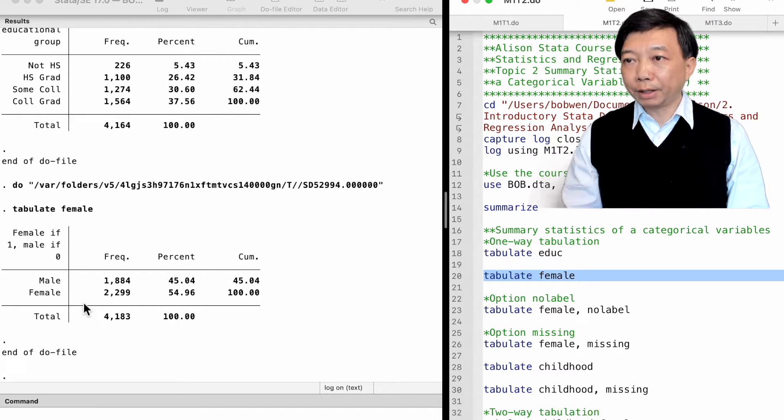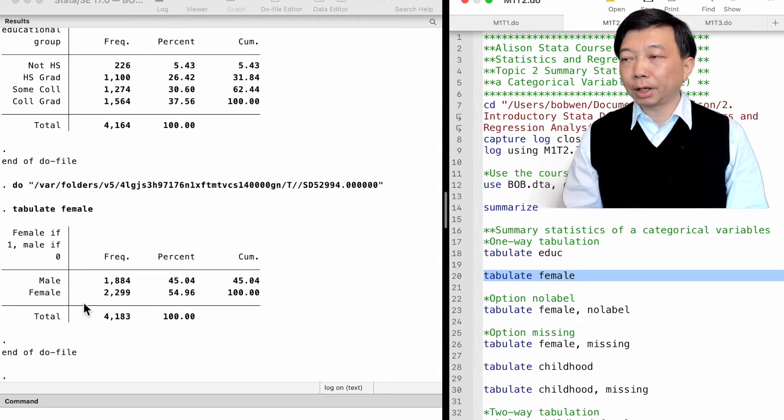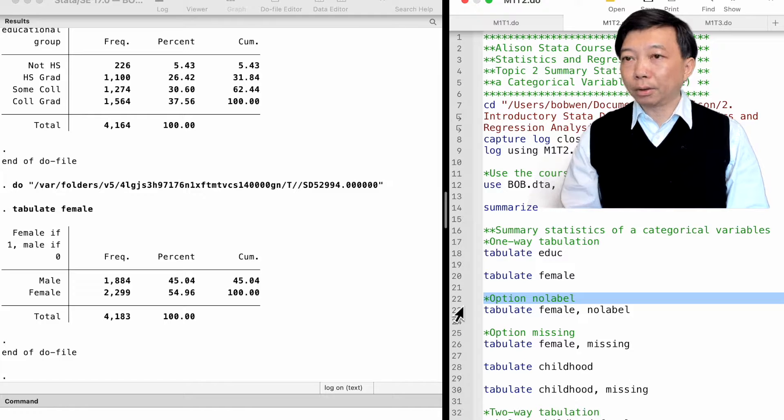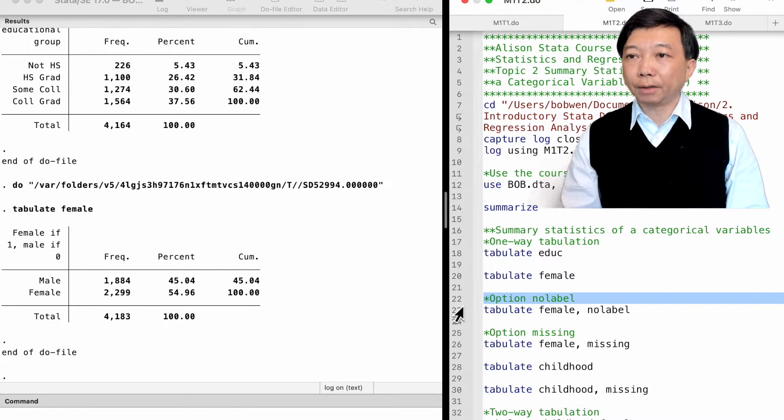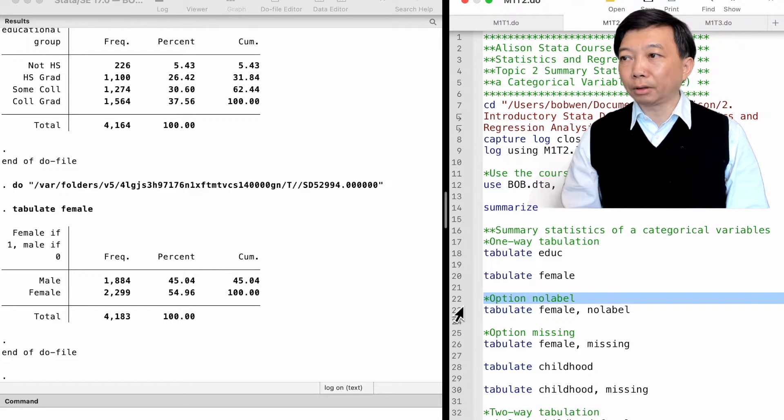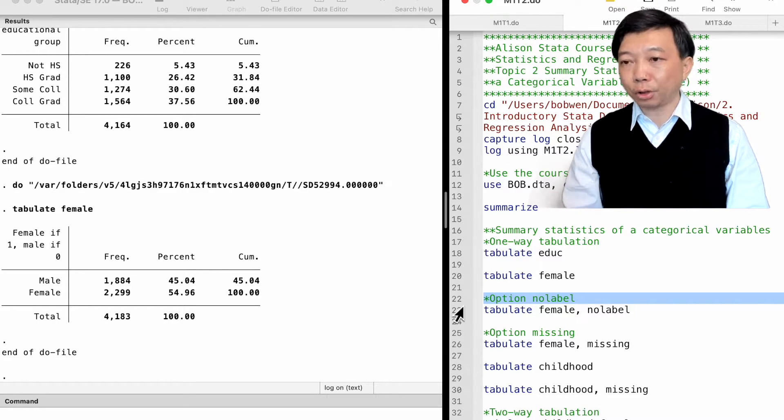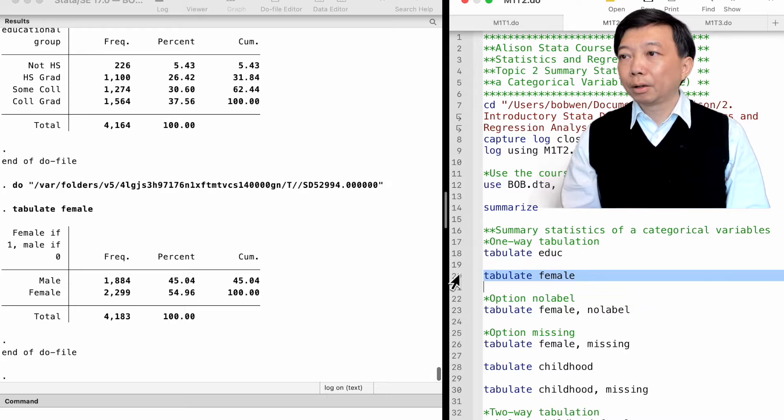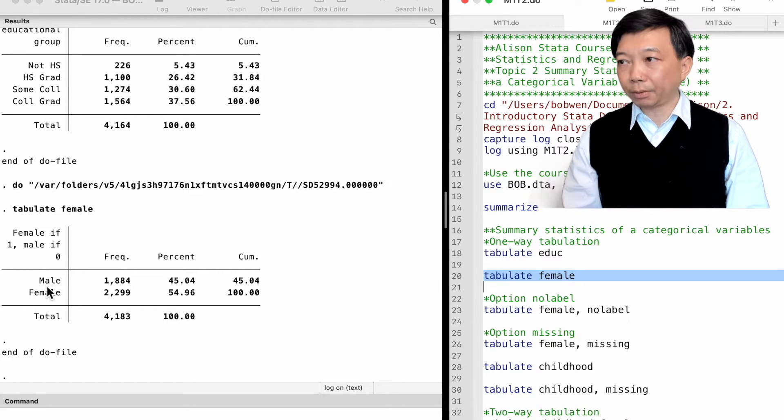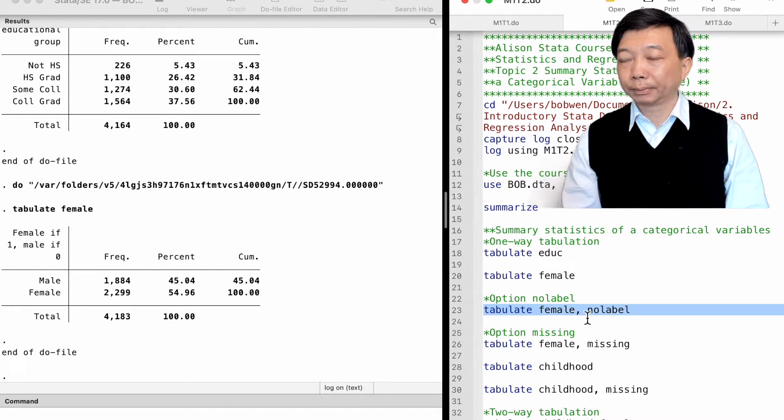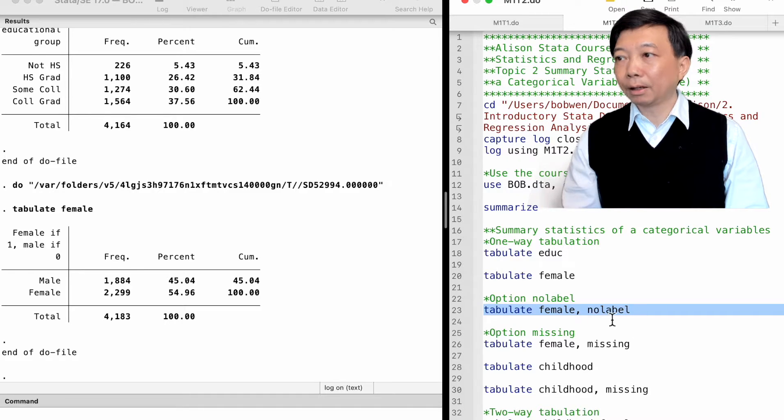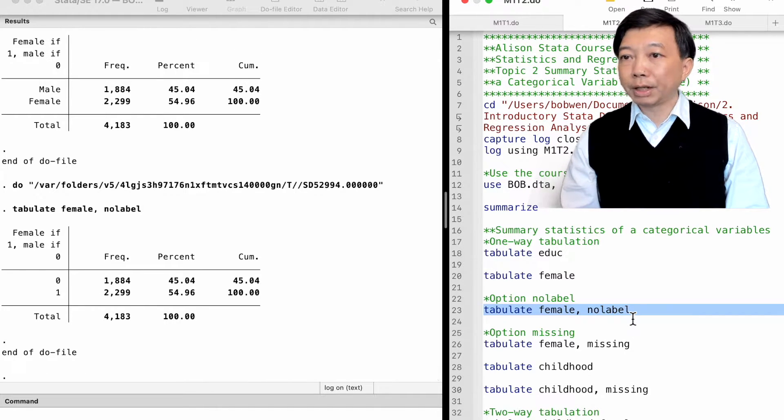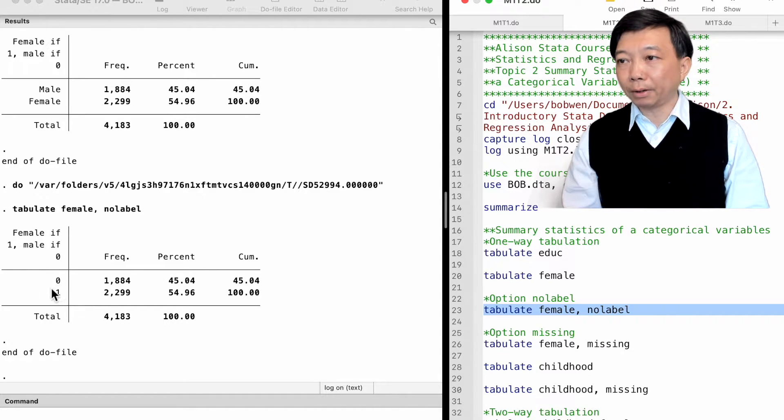For the one-way tabulation, one important option is the no-label option. It displays numeric codes rather than value labels. We can compare the commands with and without the no-label option to find out the actual numeric value for each value label. Let's tabulate female. We see the value labels, male and female, but not the number behind the value label. We add the option by typing no-label. We now observe that the male is 0 and the female is coded to 1.